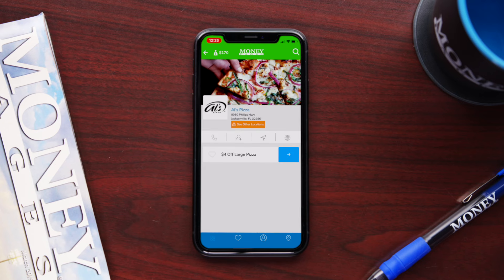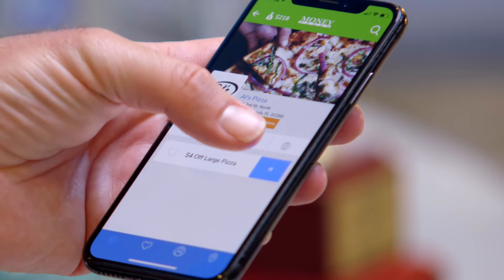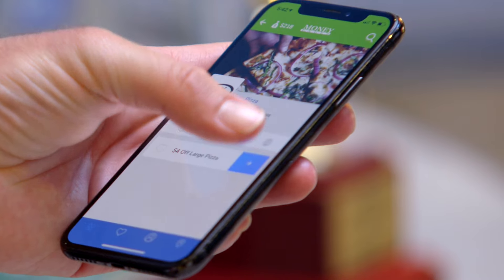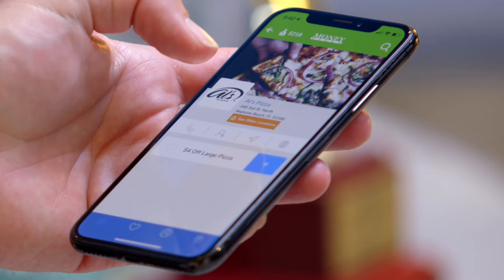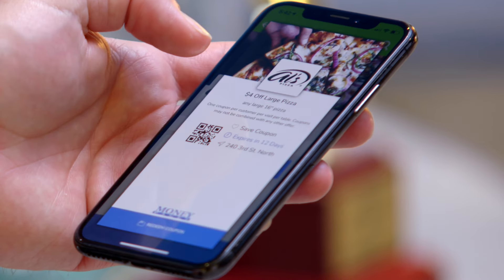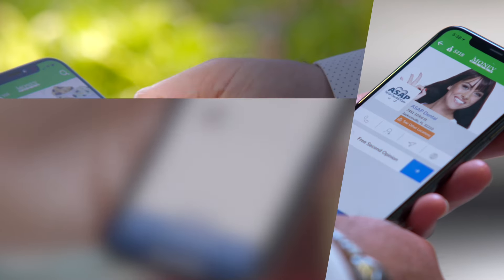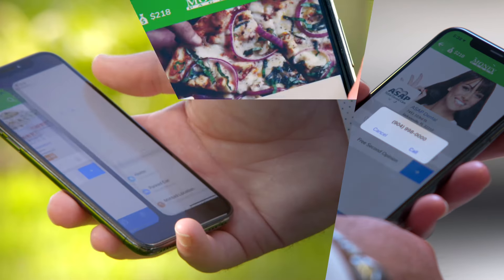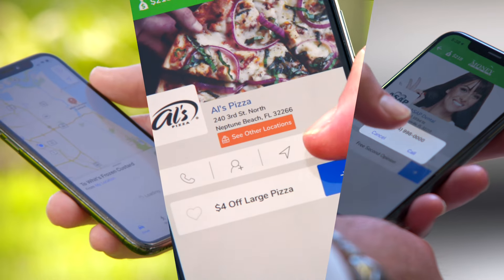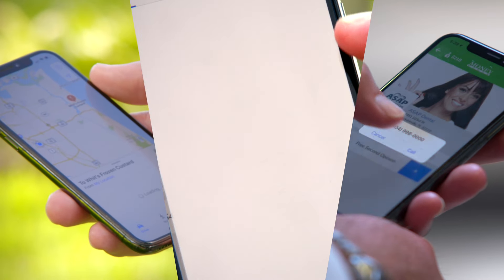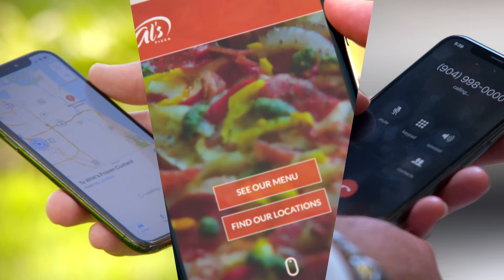Then choose your merchant. Here you can see all your savings available to you. You'll also be able to call, launch directions, and visit a business's website directly from the app.